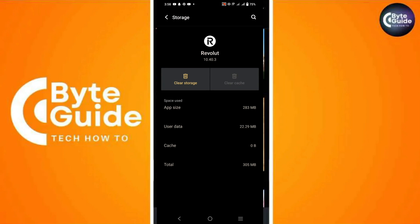After clearing the cache, tap on Clear Storage to reset the app's data. This step will not delete your account but will clear any local data that might be causing problems.